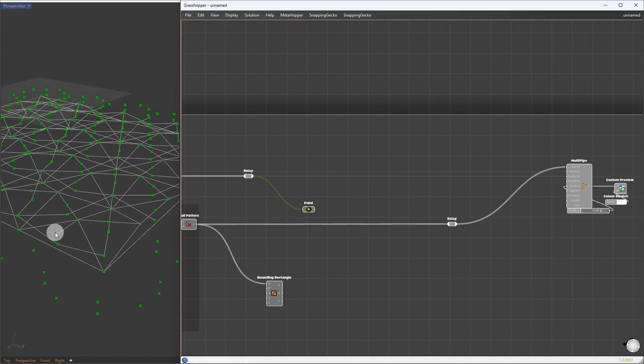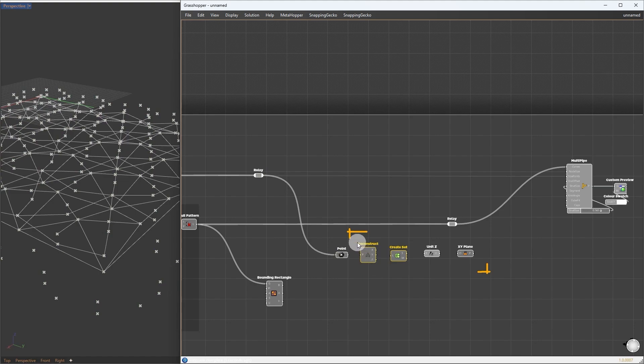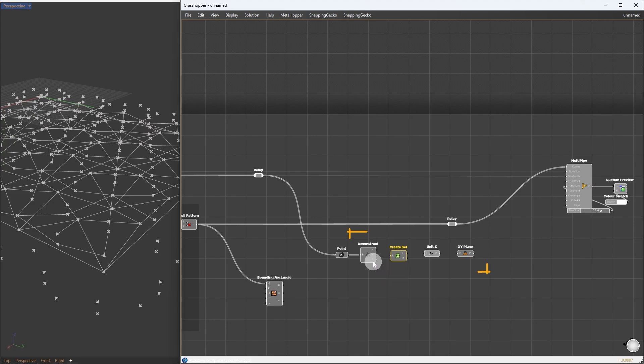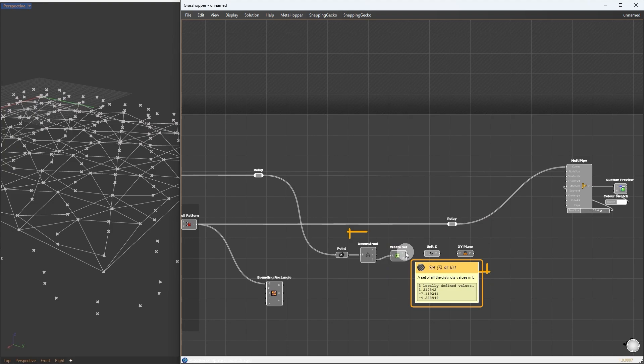Here, we take the size points. They have different heights, which we can use to extract the plane where we project the rectangle. For this, we use a couple of components: Deconstruct, create set, vector z, and XY plane. First, we have the z-coordinate of each point. If you take a look at the z-coordinate, there are only three unique values, just repeating around. Using the create set component, we will extract those three unique values.